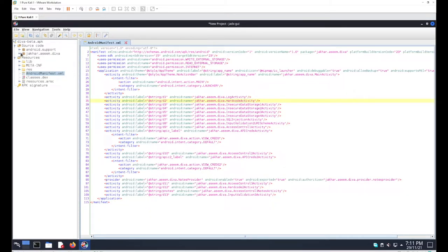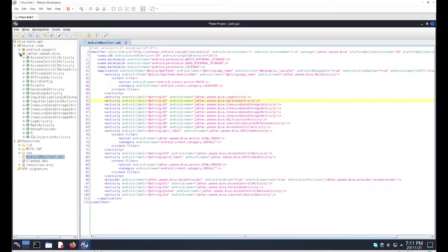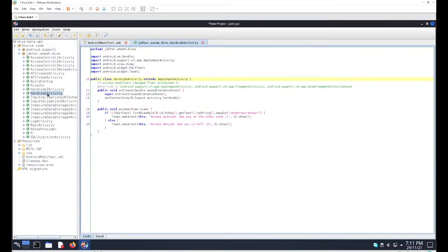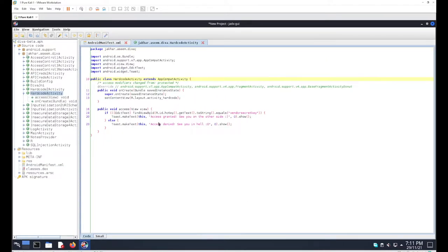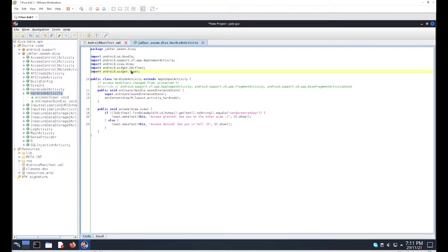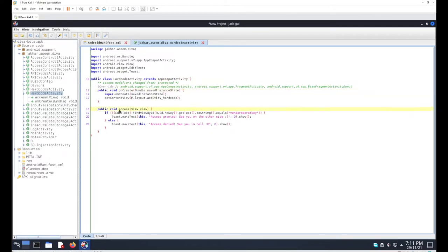If you go with this activity here, you can see the activity is just here. Under the activity code, you can see the basic declaration on top - these are basic simple import libraries. We have a simple class declaration, the onCreate method, and then we got the access method here.